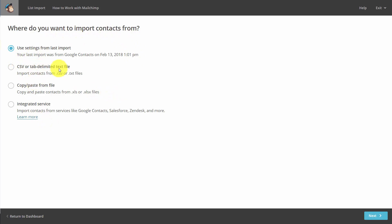Again, with either CSV files, Excel files, or integrated services. And once we choose either CSV or XLS, we can then click Next.